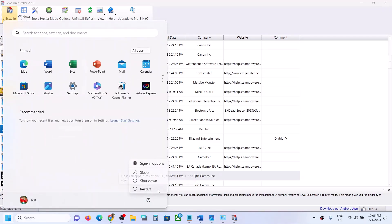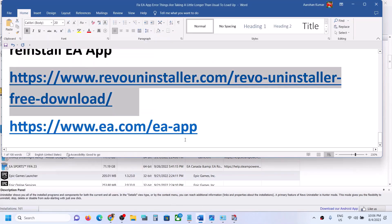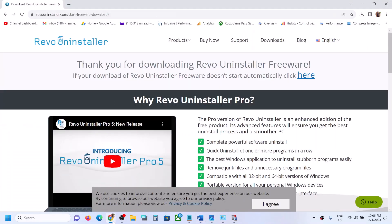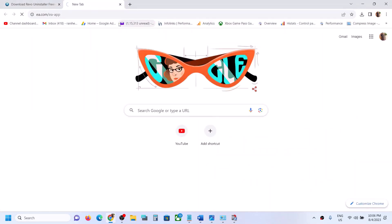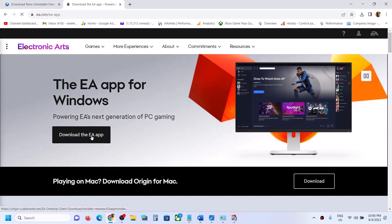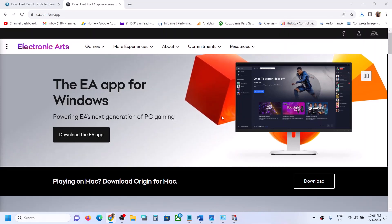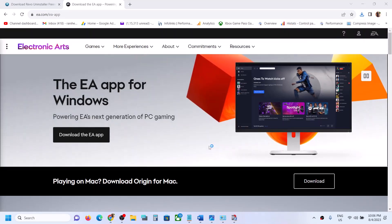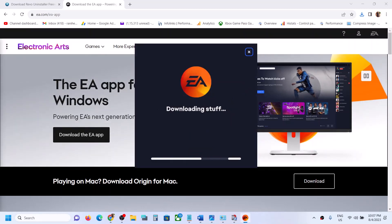Make sure you restart the computer after this. After the system restart, go to the EA website and reinstall the EA app. Let the download complete, then once the download is done, log in to the EA app and check. One of the steps shown in this video should help you fix this error message. Thank you so much for your time — please like this video and subscribe to my channel.